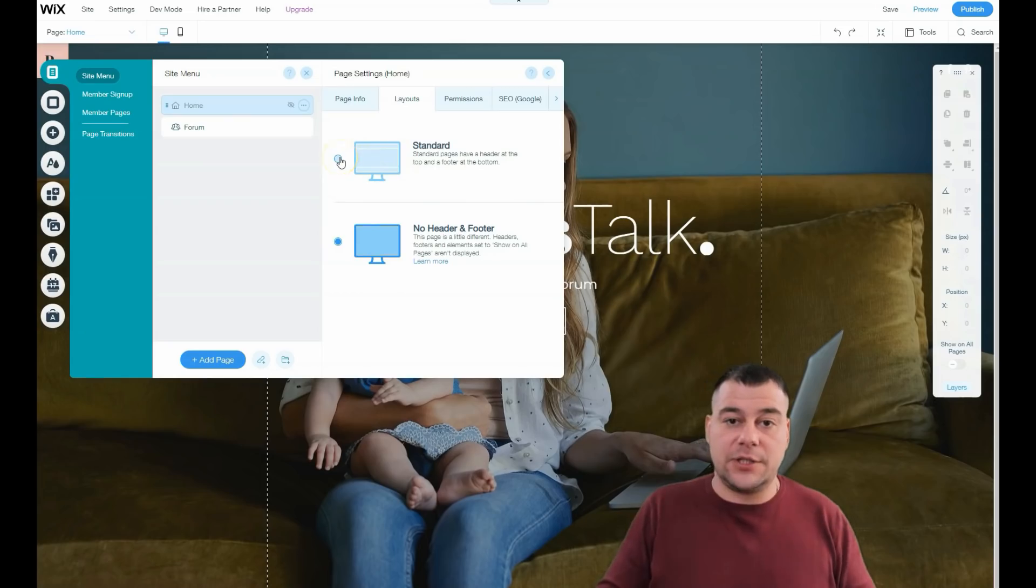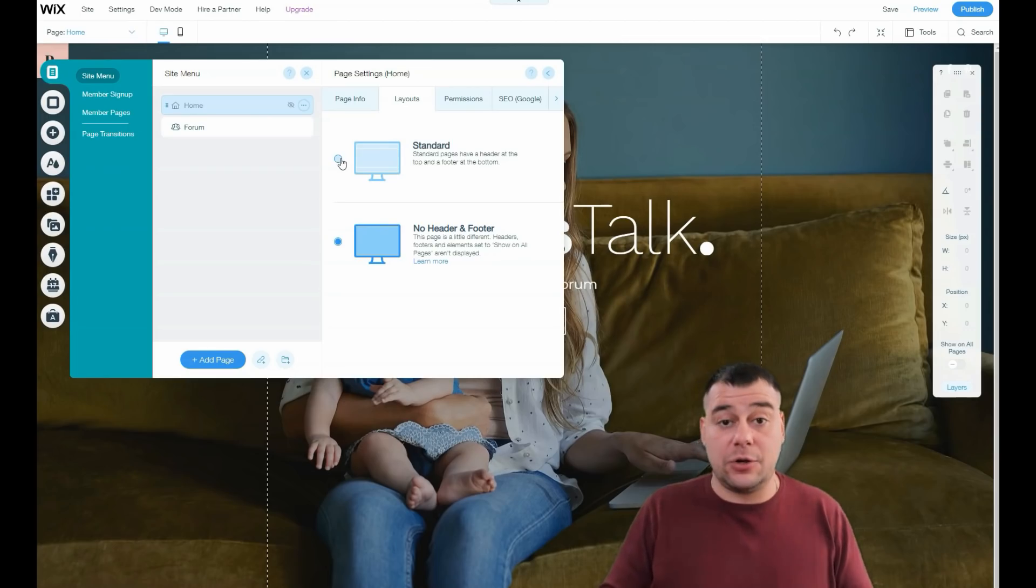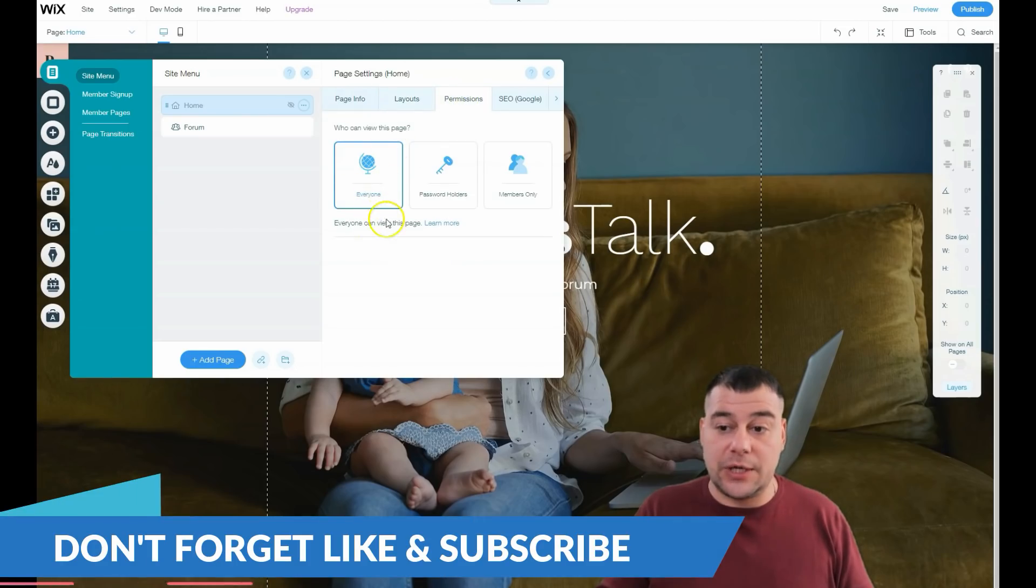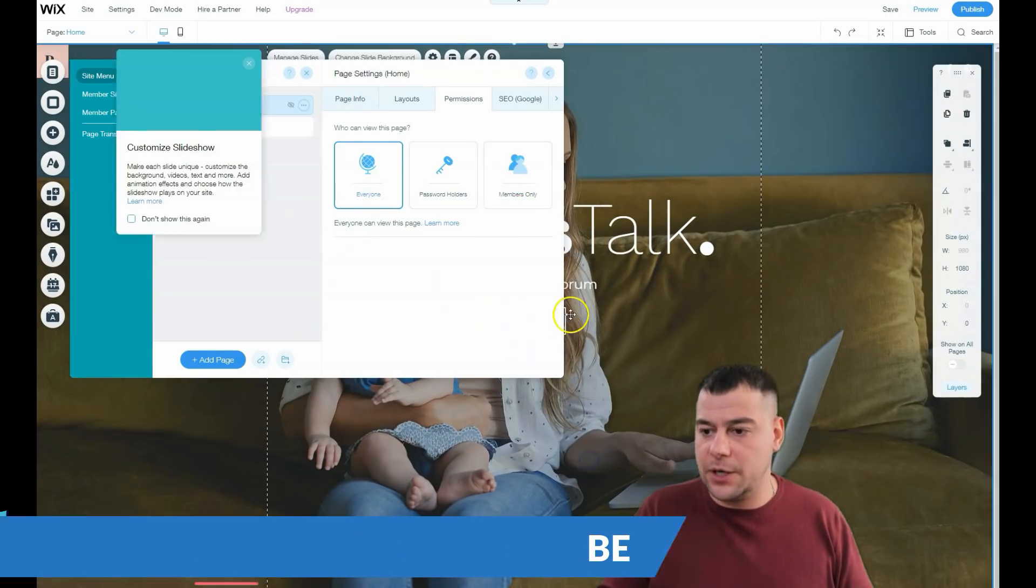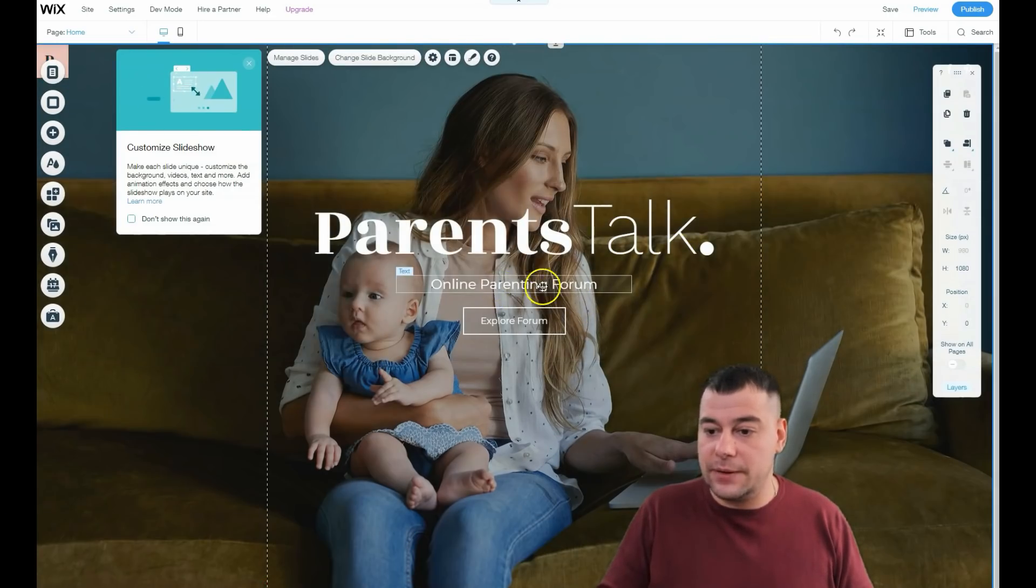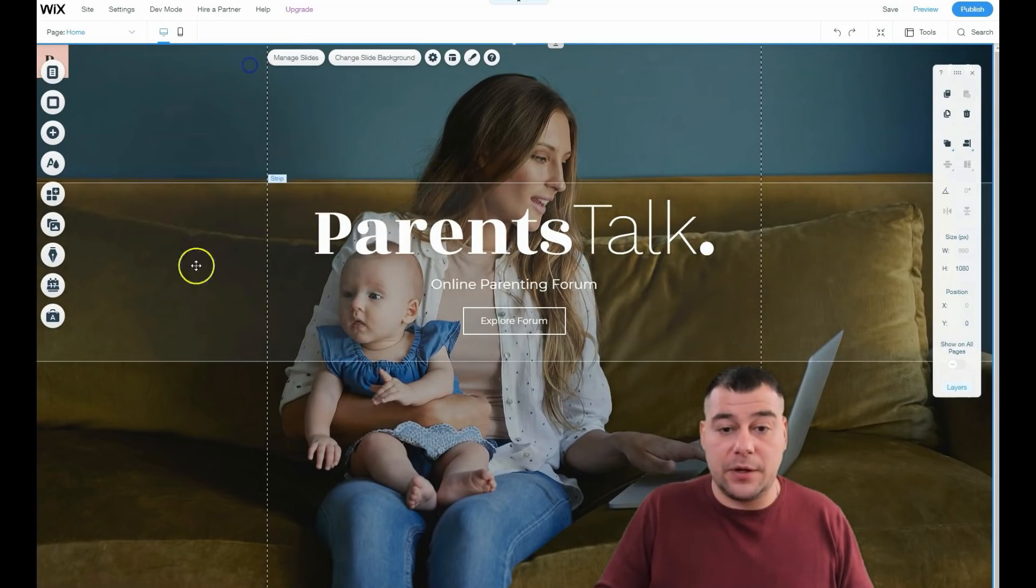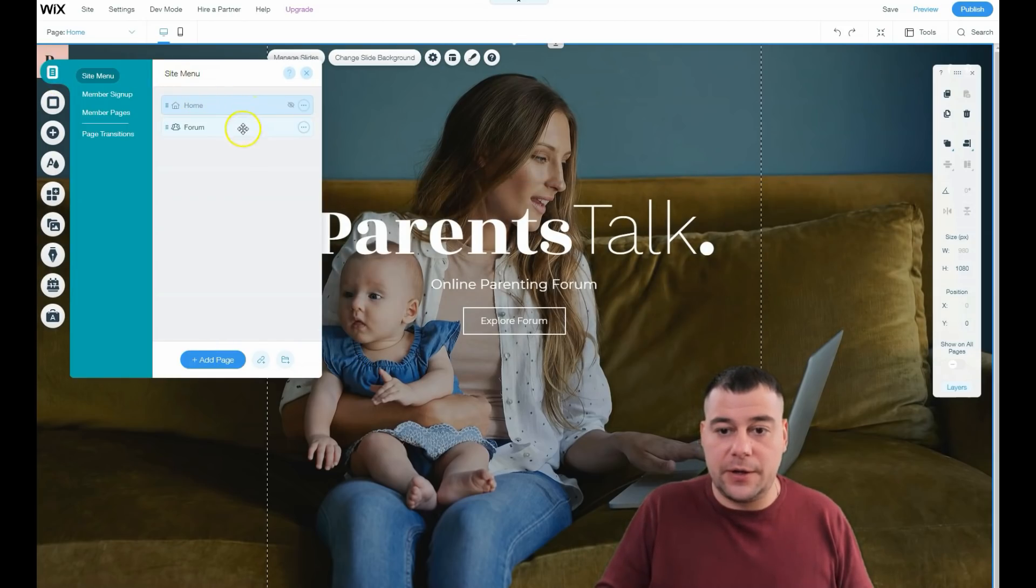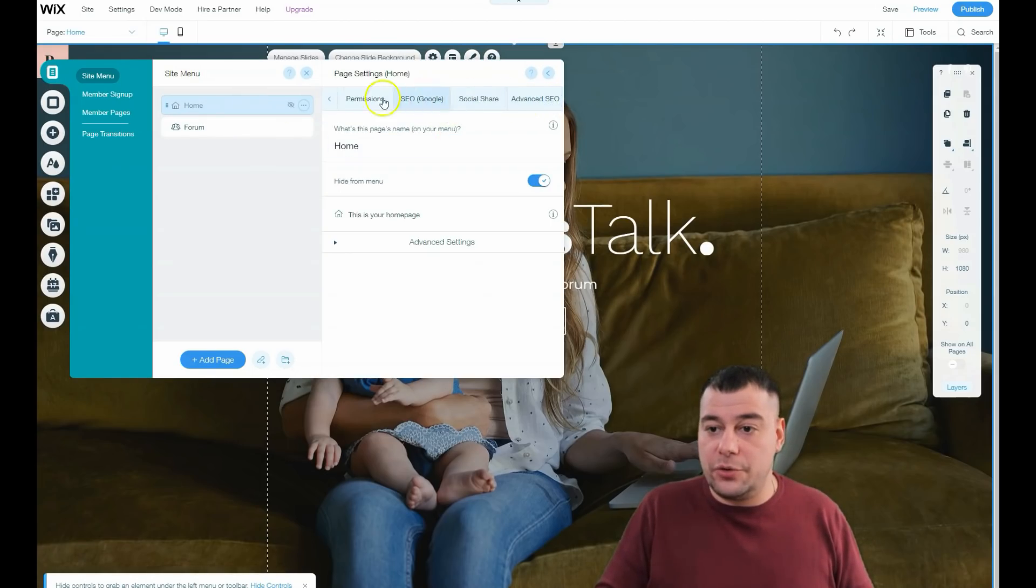If you have a great picture on your background or tons of content, as I told you, you need to apply the navigation so you'll use the standard way with a header and footer. All the permissions - your site will be for everyone, for password holders, or for members only. That's some kind of parenting platform and it needs to apply the members feature.